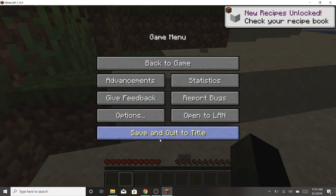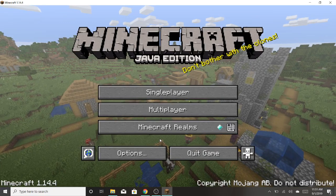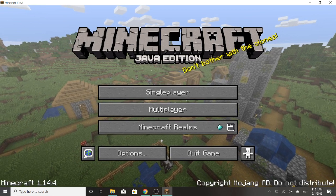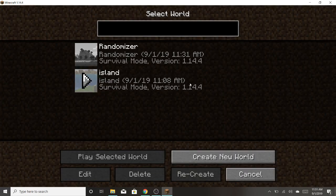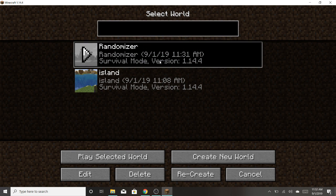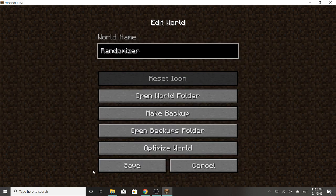So what you're going to do is save and quit to title, and go on the world. Say I went on this world, and you want to click edit, open world folder.